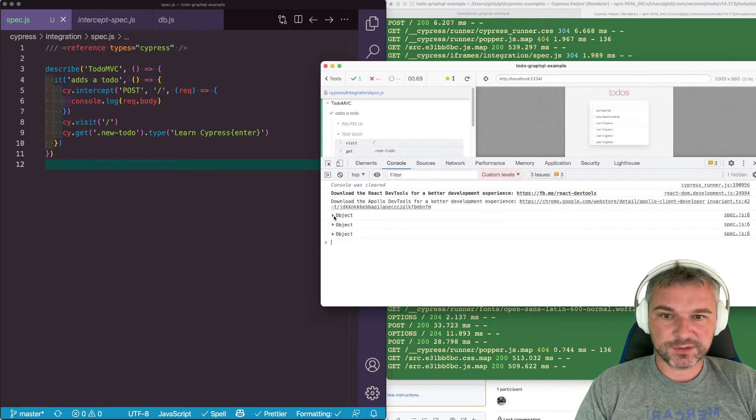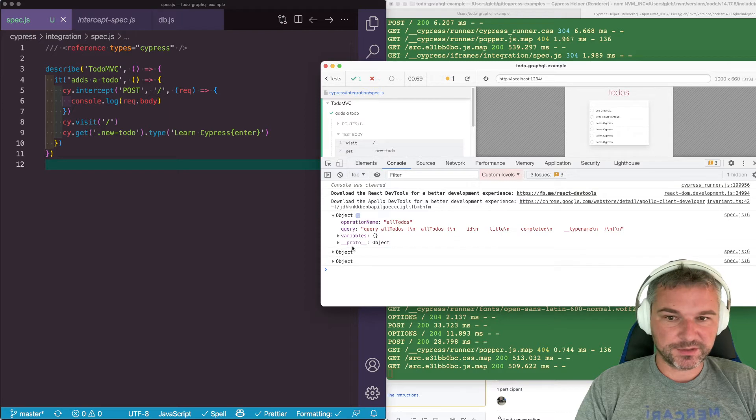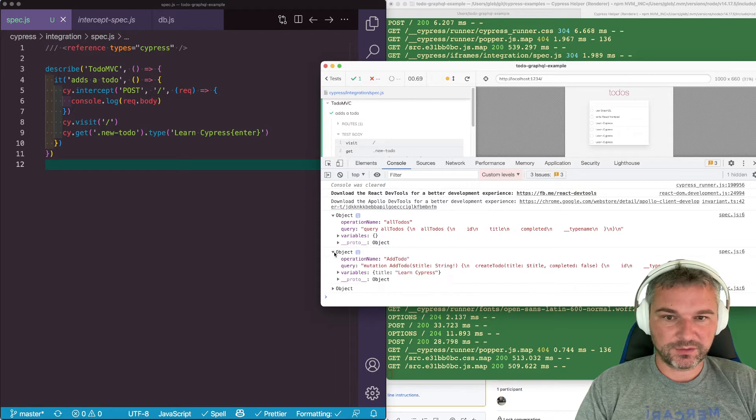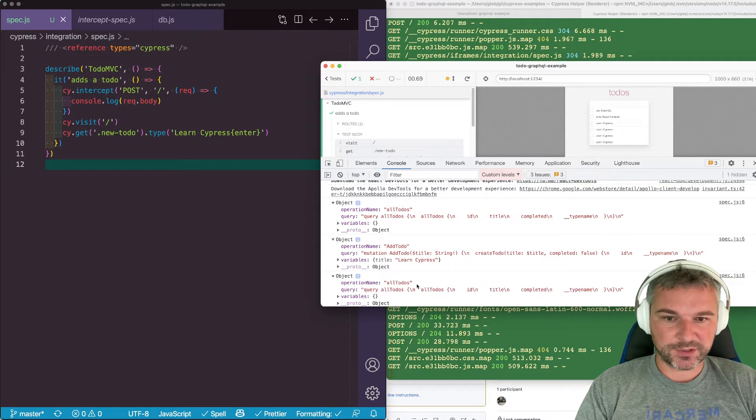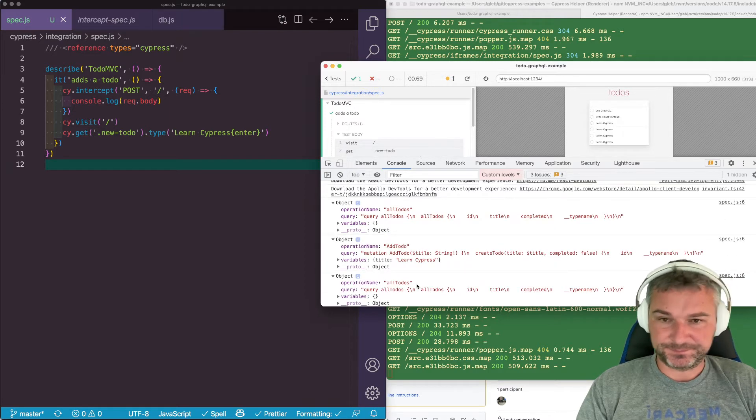So three requests, three objects, operation name all to-dos, operation add to-do, and operation all to-dos again.